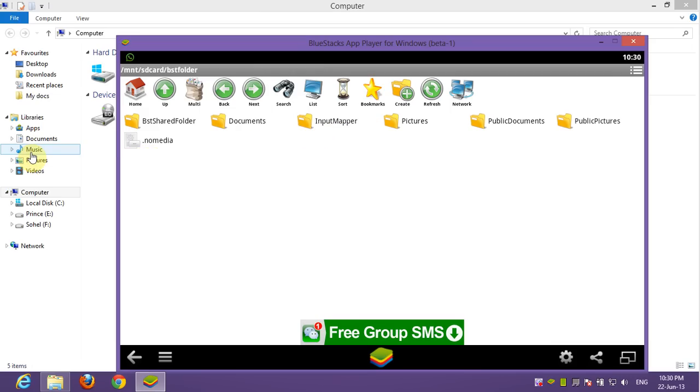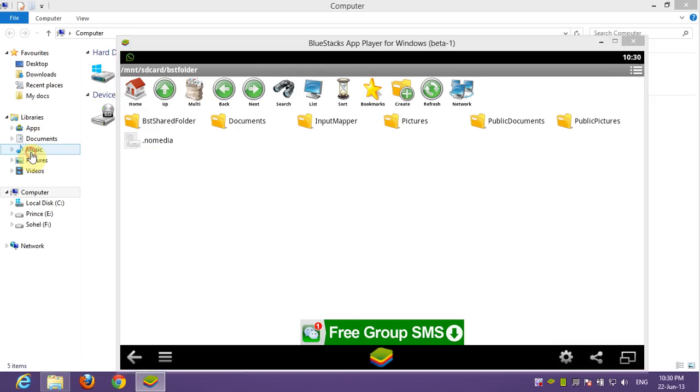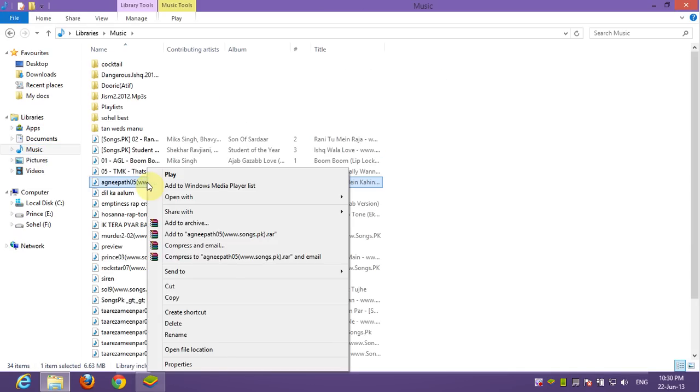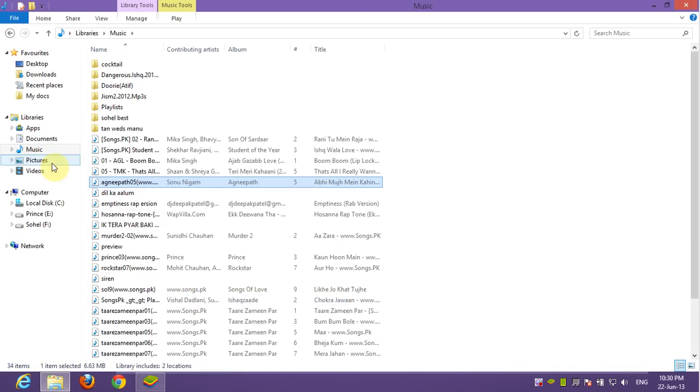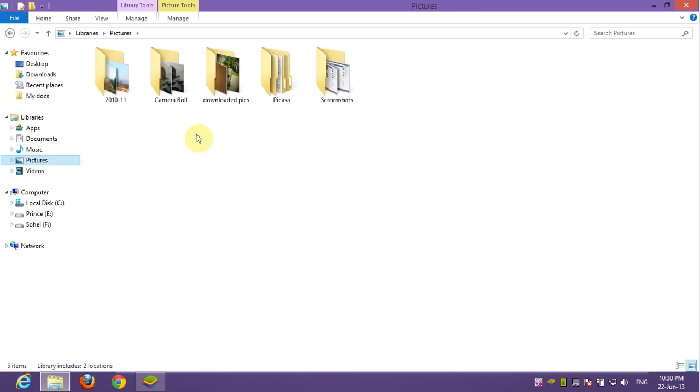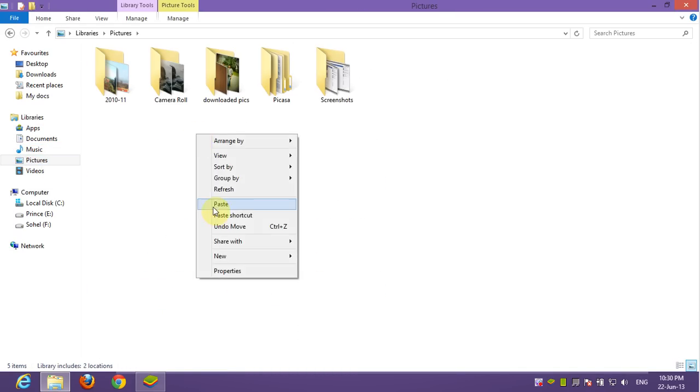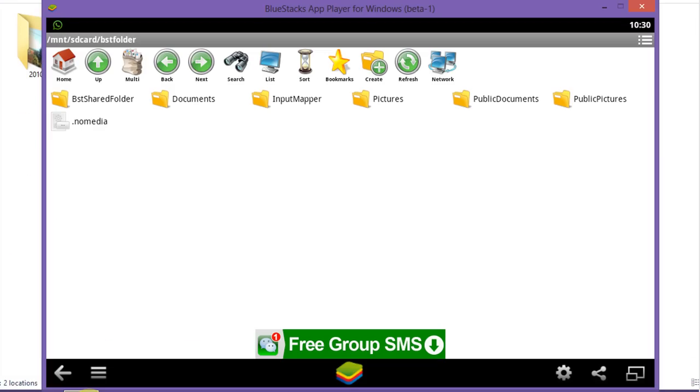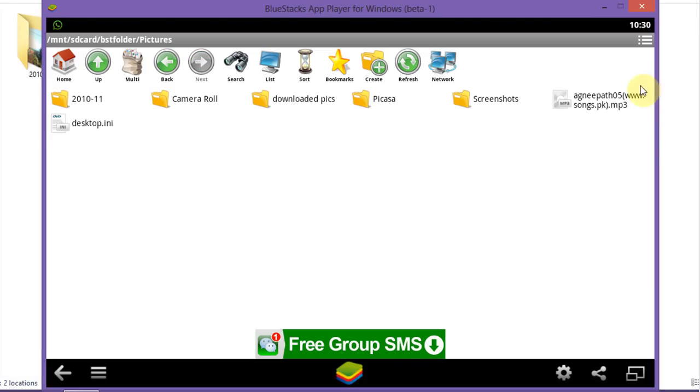Go to your music track location in your computer, copy that and paste it in the pictures folder. Open the pictures folder in file manager and here is your selected music track.